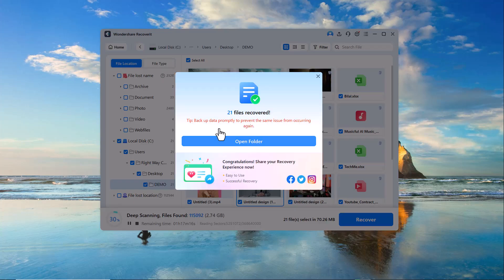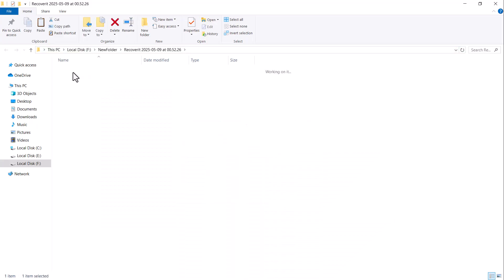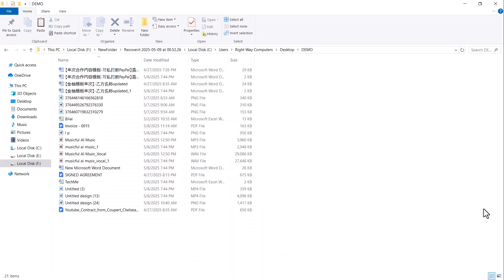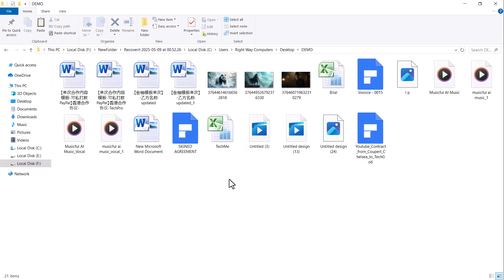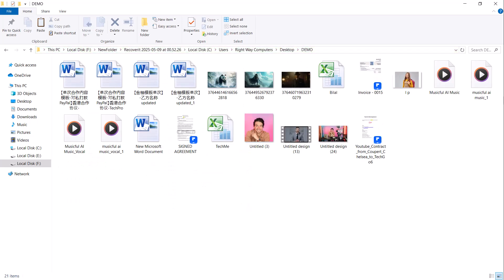And as you can see, all my data has been successfully recovered, including audios, videos, images, PDFs, Excel files, everything.